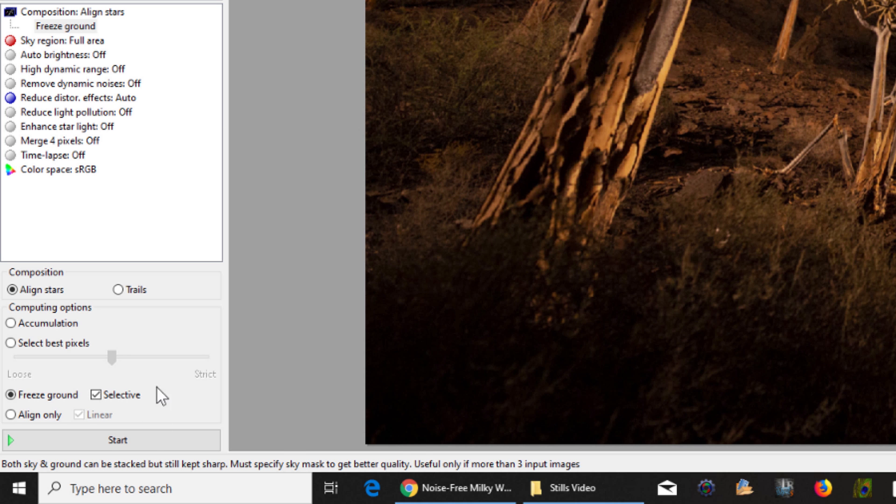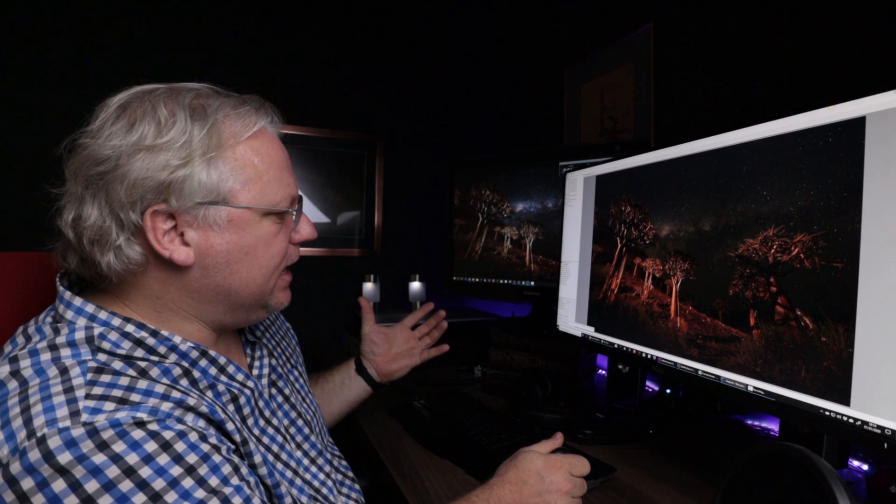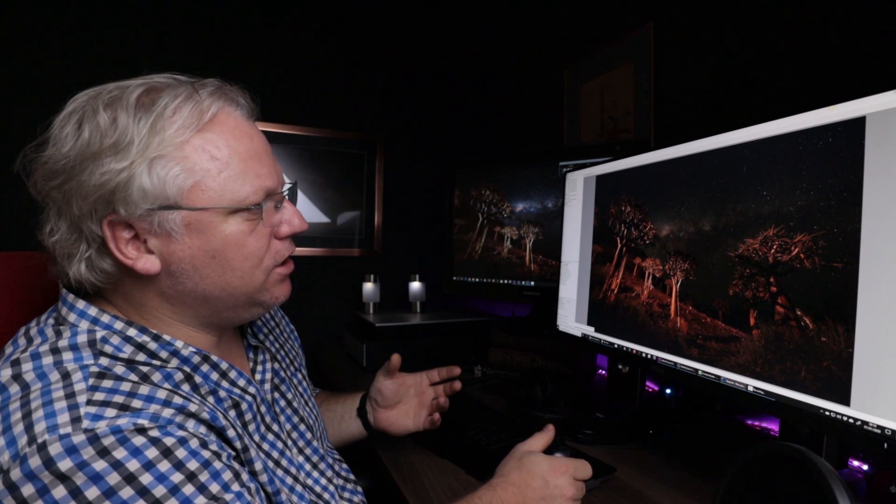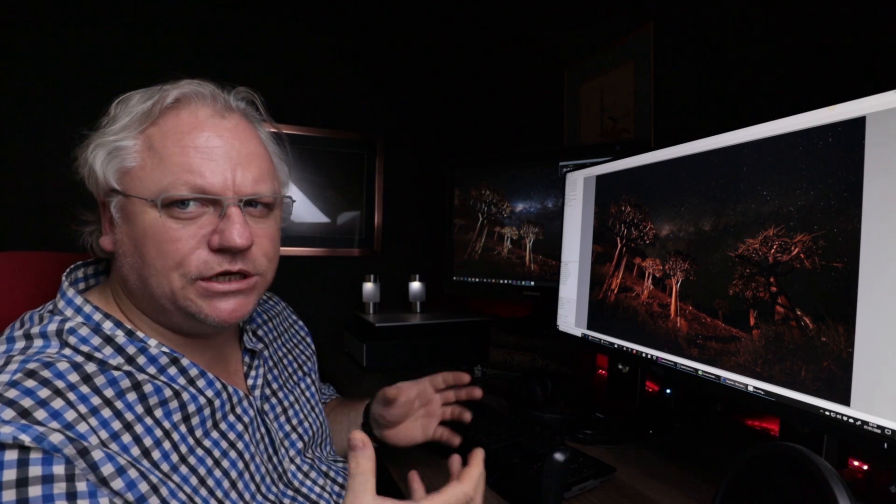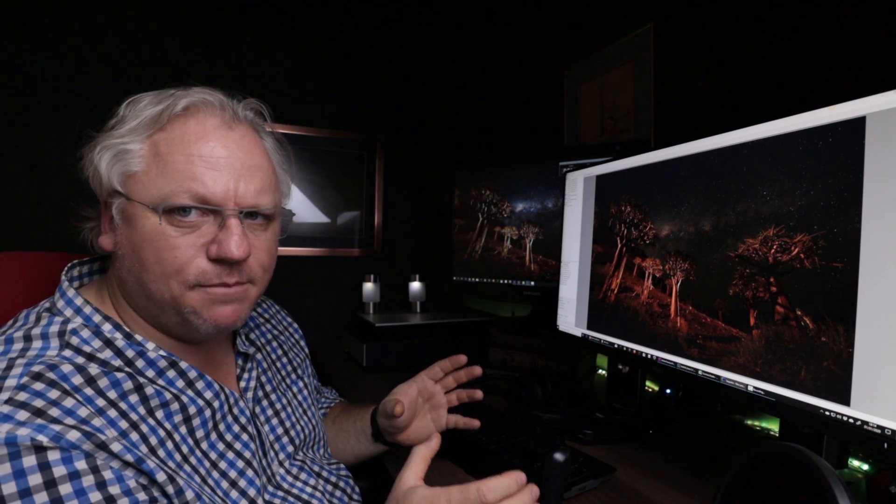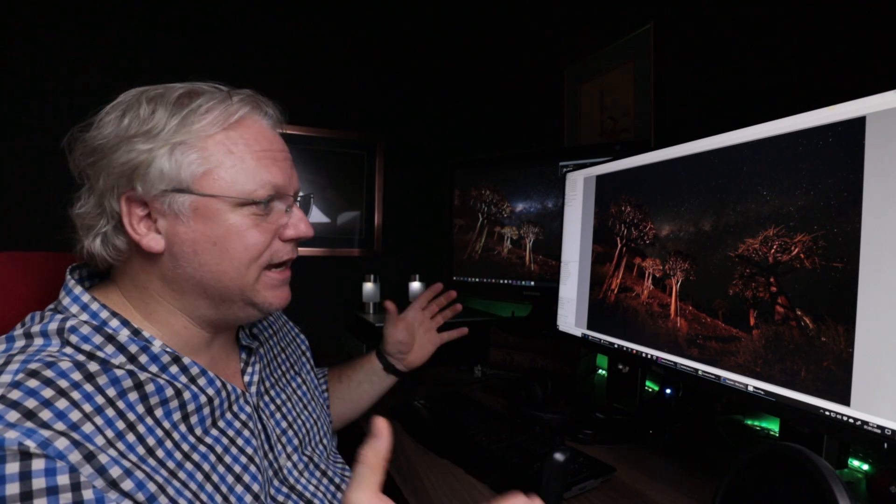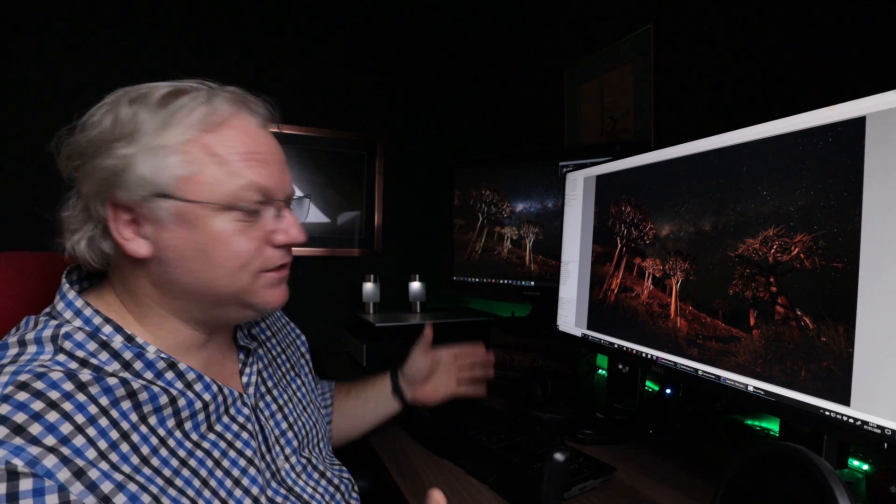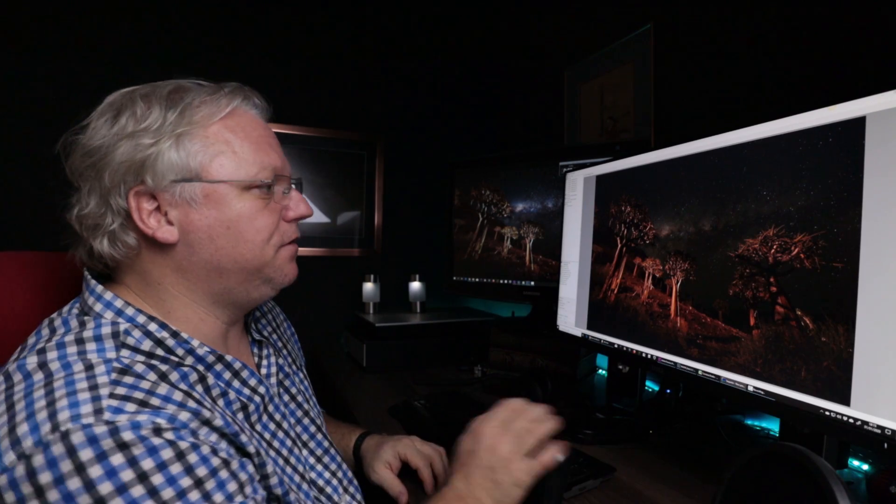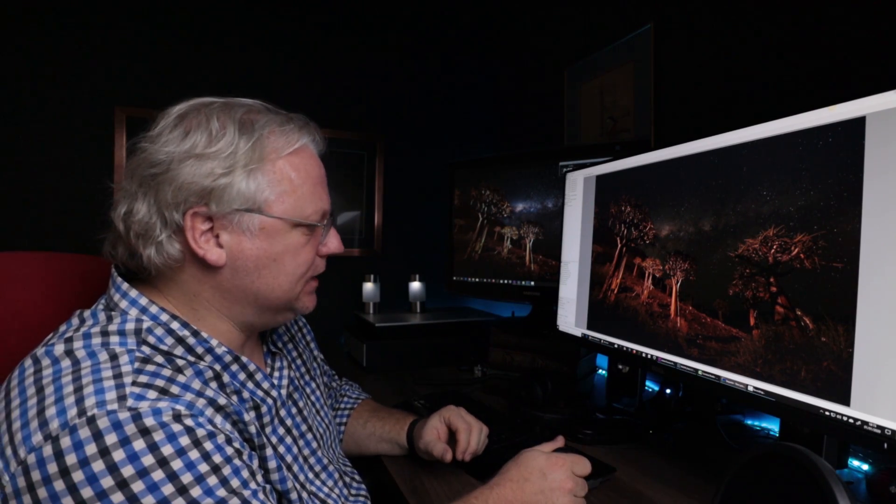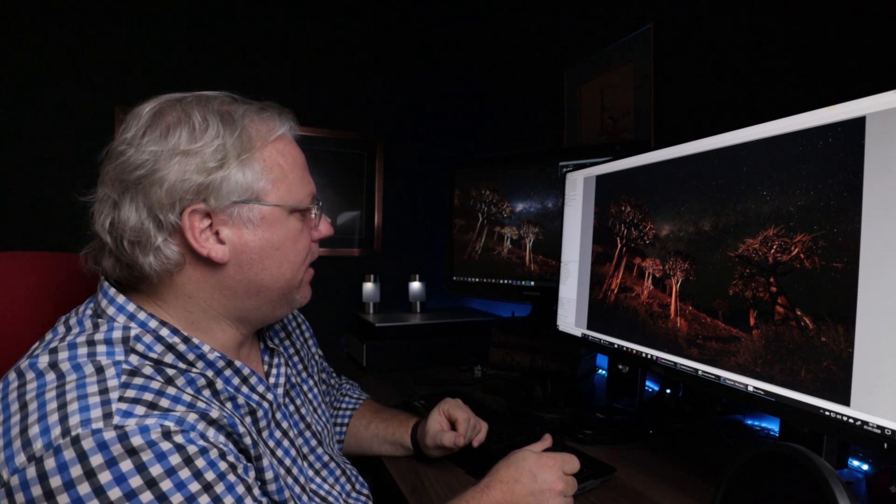This checkbox here, Selective, is something that you'd use to remove short-term artifacts: airplanes going across, meteors, people moving around in the frame. Now I happen to be in one of the darkest places on the planet, and I don't have any airplanes flying overhead or any of that stuff. So I don't need to check it in this instance. But if you're photographing in the more developed world and in the Northern Hemisphere, then by all means, keep it selective on.